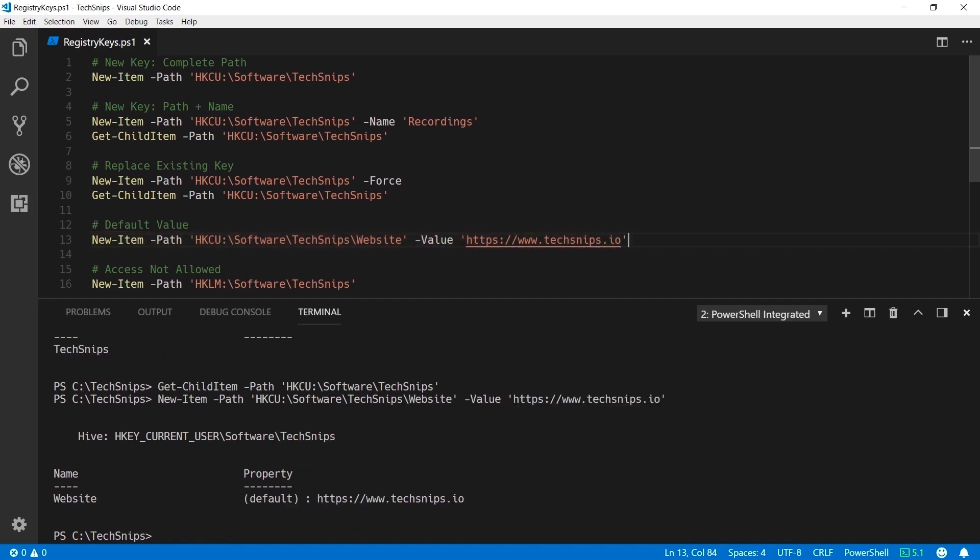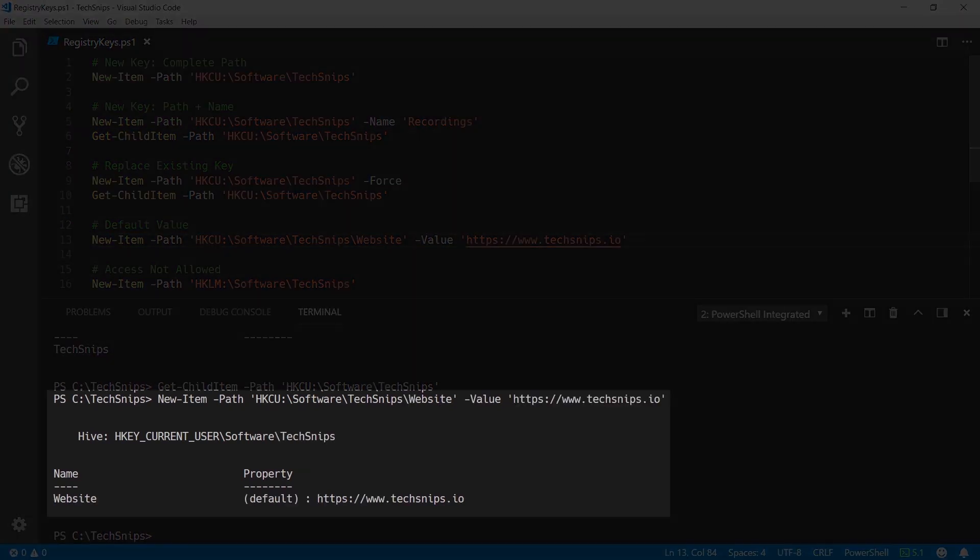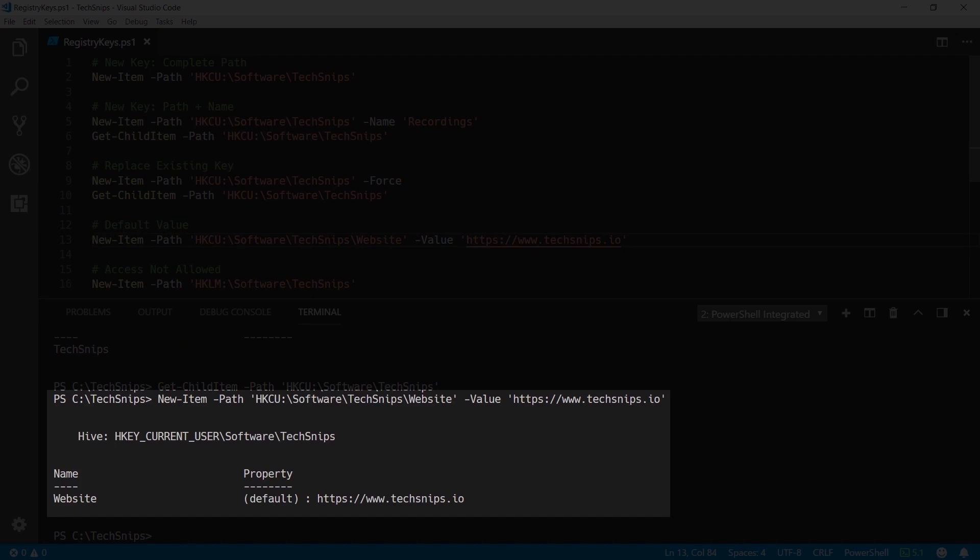When this example is run you can see I've created a Website key under HKEY Current User slash Software slash TextSnips. And there is a default property showing the website for TextSnips.